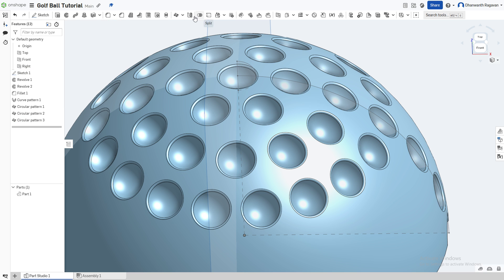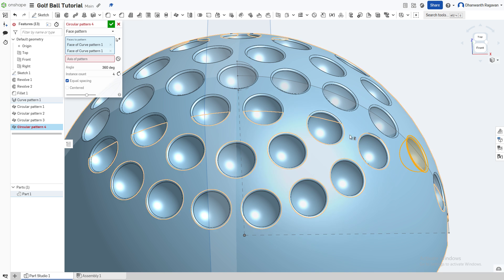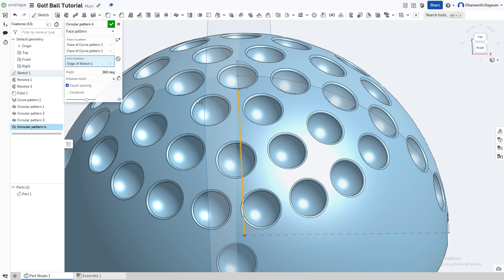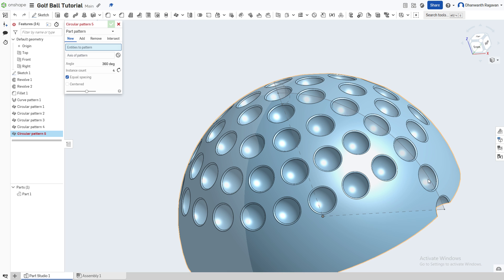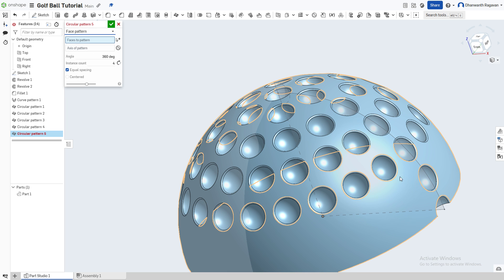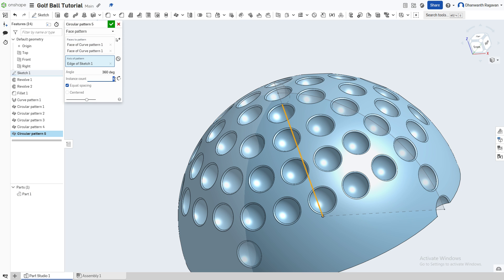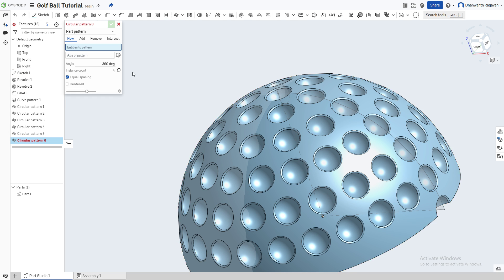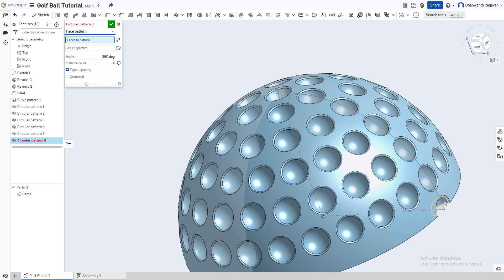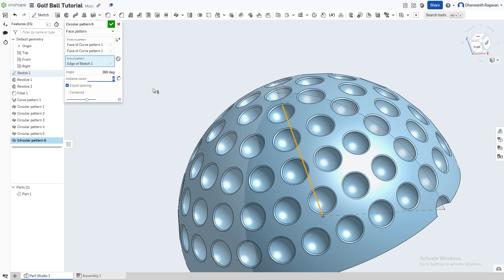Again circular pattern, face pattern — choose the inside and the fillet, axis of pattern the center line, instance count 21. Two more: circular pattern, face pattern — choose the center and the fillet, axis of pattern the center line, instance count 24. And for the last one: circular pattern, face pattern — center and fillet, axis of pattern the center line, instance count 27.